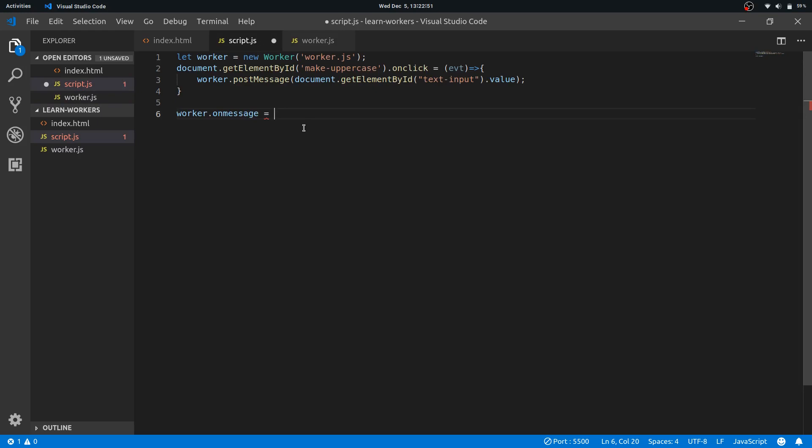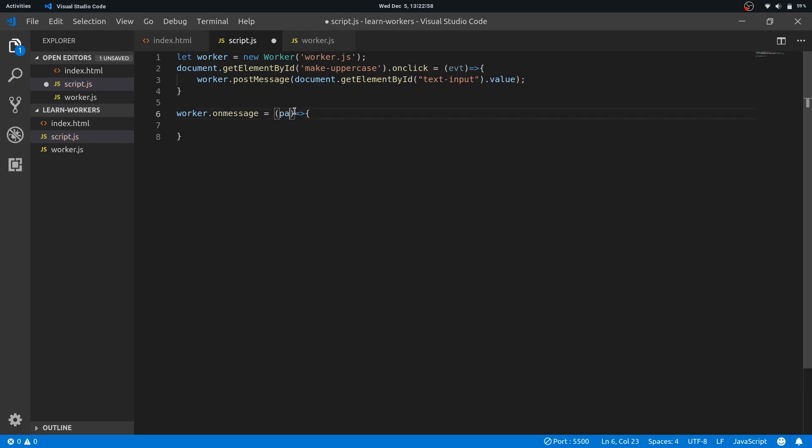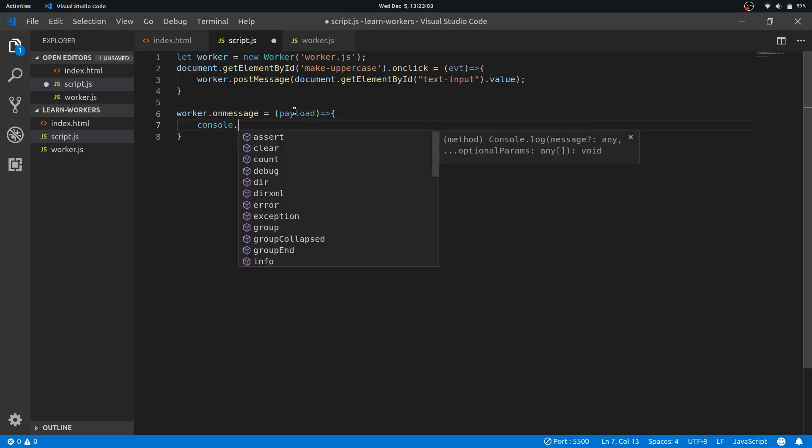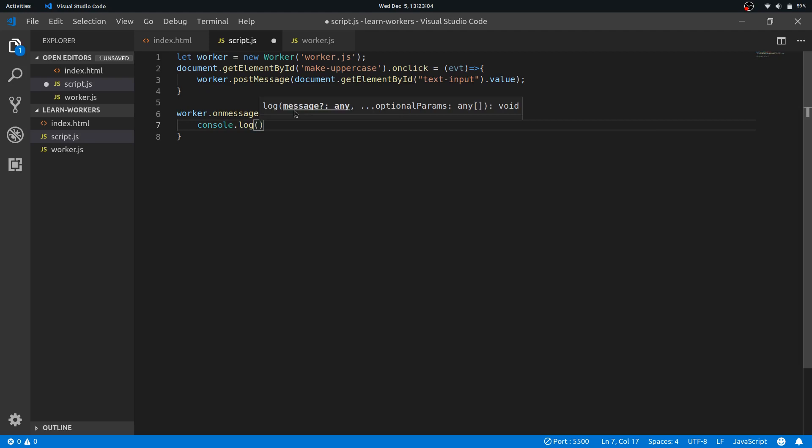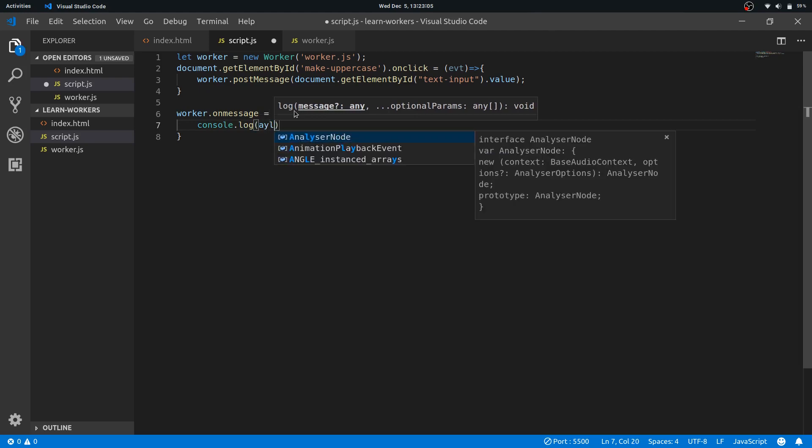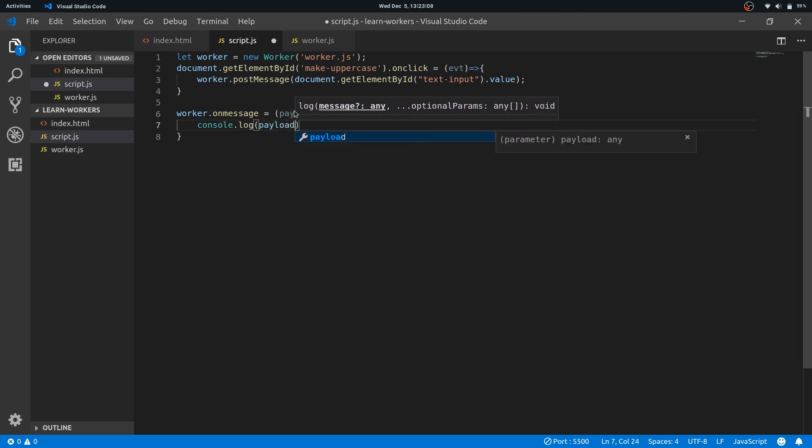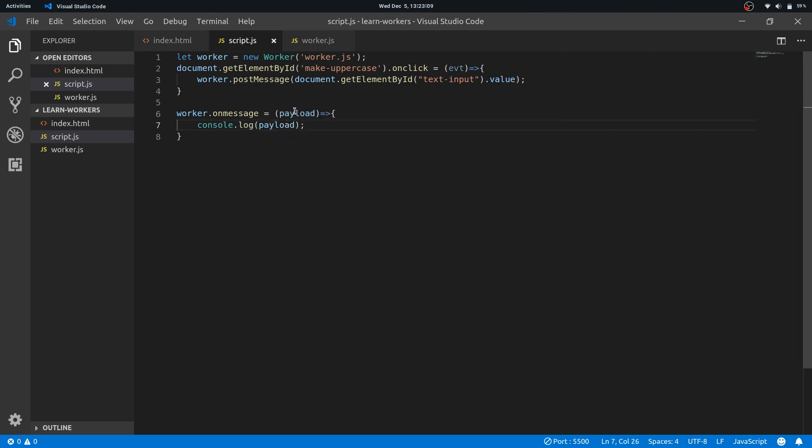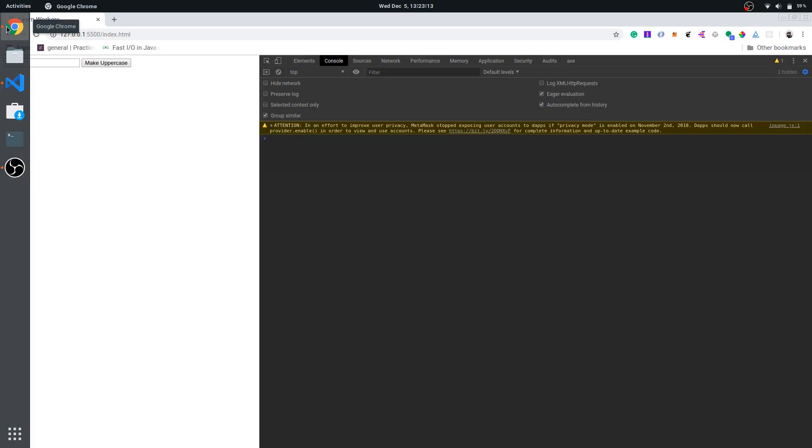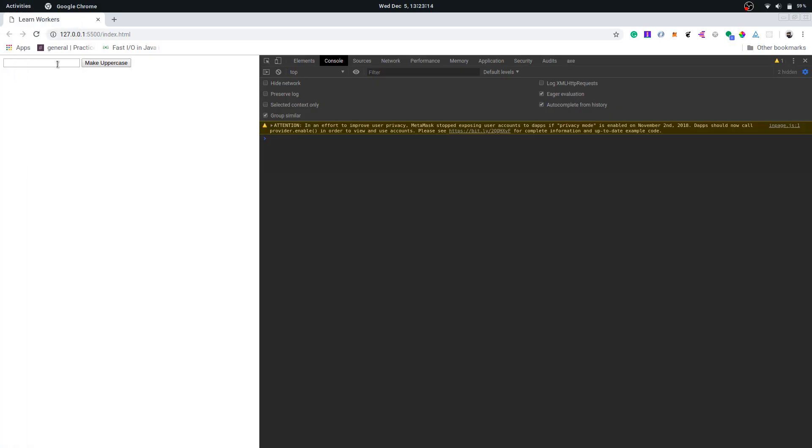And when worker uses postMessage to send something back, the main thread, the main script, will have to handle the onmessage event. So we'll have a function here, similarly here it will have a payload, and console.log payload to check everything is working perfectly.